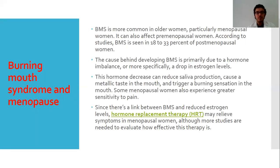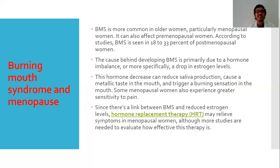An important topic is the link between Burning Mouth Syndrome and menopause. Studies show that 18 to 33 percent of postmenopausal women experience Burning Mouth Syndrome, primarily due to hormonal imbalance caused by the drop in estrogen levels. This drop in estrogen compromises salivary production, causing metallic taste and burning sensations in the mouth. It also increases sensitivity to pain, lowering the pain threshold and exaggerating the burning sensation. Because of this link between Burning Mouth Syndrome and estrogen drop, hormone replacement therapy (HRT) is one of the important treatments advised for these women.